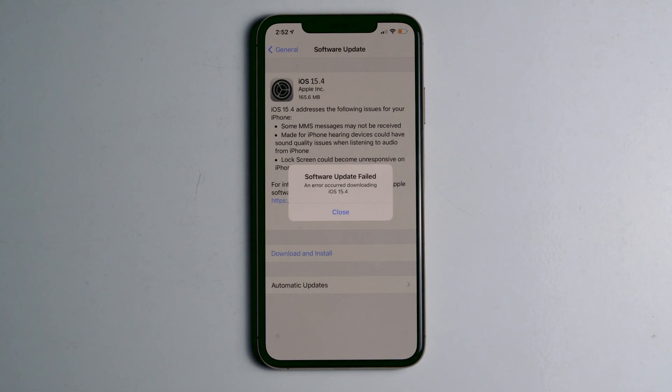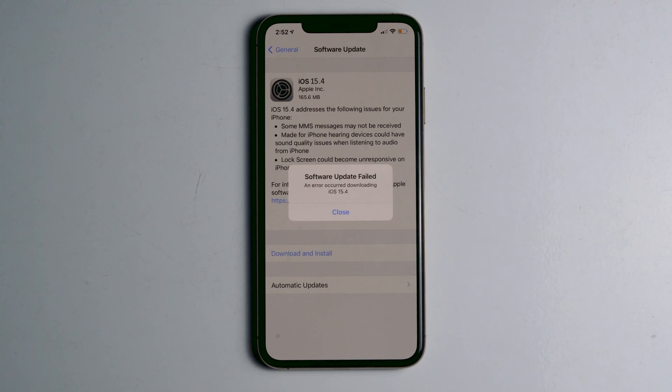In this video I'm going to talk about how to fix 'Software Update Has Failed: An error occurred downloading iOS 15.4' and how you can fix this up. So let's dive into the solutions.